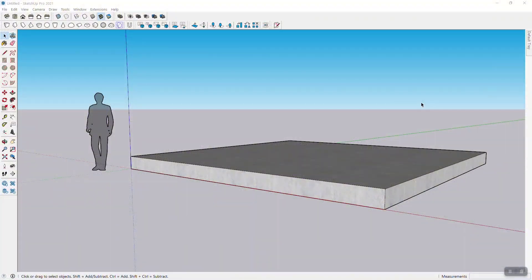Hi there and welcome back to one of my SketchUp tutorials. In this tutorial I want to show you how to make a log home.